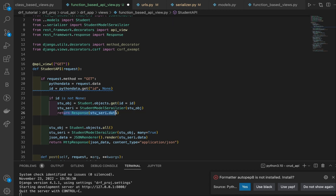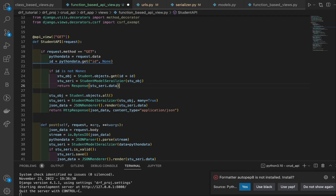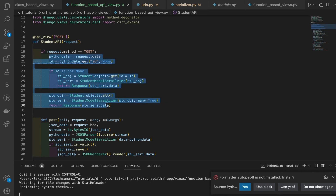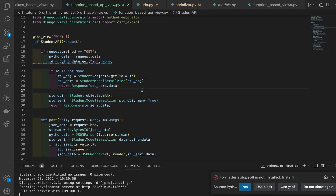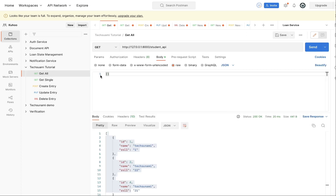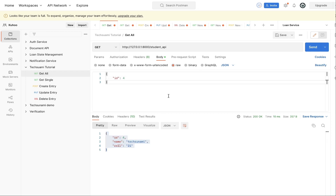If you want all the data, pass many=True and return the same response. The lines of code have been reduced. Let's verify in Postman. For 'get all', hit send — as you can see all the data is returned. For a single record, pass the id — let's say id=4 — hit send, and we get the single data. The GET functionality is working perfectly fine.